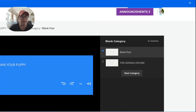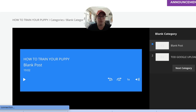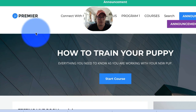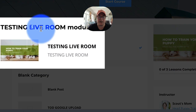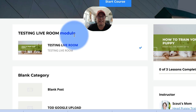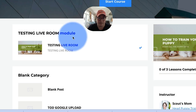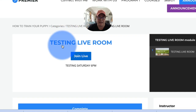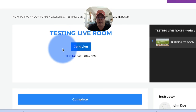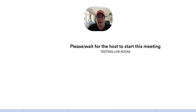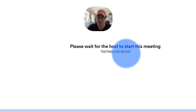Now we'll come back over here, refresh this window, and go back into the product. There it is — now it's showing up. Testing Live Room module does show up as a category. When this opens up on the Premiere theme product, I can click Join Live, and then it says 'Please wait for the host to start this meeting.'